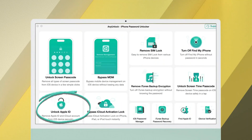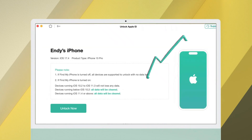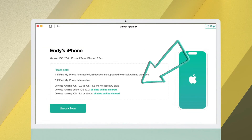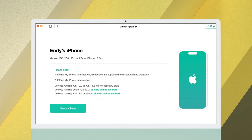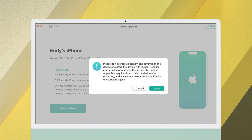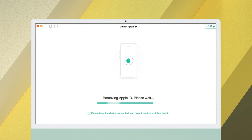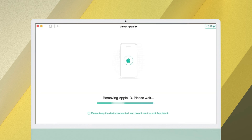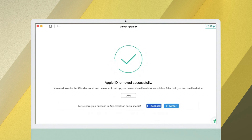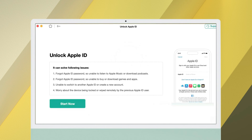Then click Unlock Apple ID, click Start Now. You will see some notes about Find My iPhone — please read them before starting. Then click Unlock Now. Enter your screen passcode and click Continue. Any Lock will download the matching firmware for your device. After that, your Apple ID will be removed after a few minutes.